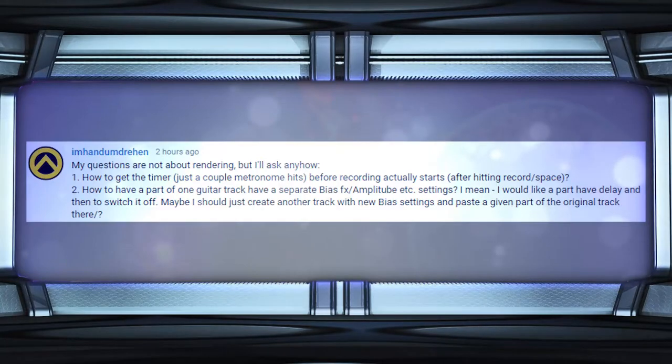The first one has to do with Reaper, so I'm going to show you a bit of that on my screen. Our first question — I'm just going to say his name is Hand — how do you get the timer, just a couple of metronome hits, before recording actually starts? What I believe he's talking about is in Reaper where it counts in before you start playing or recording.